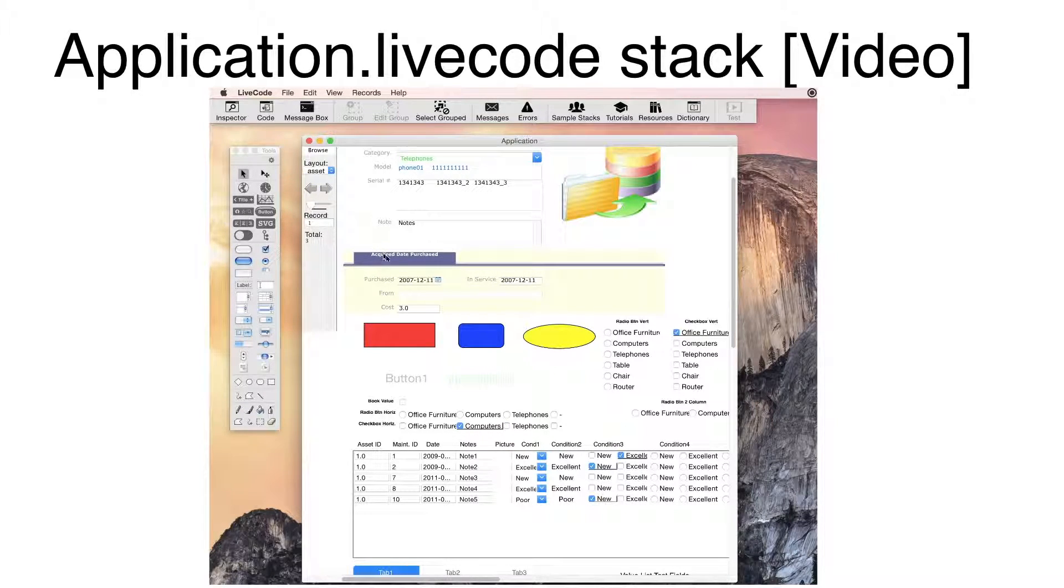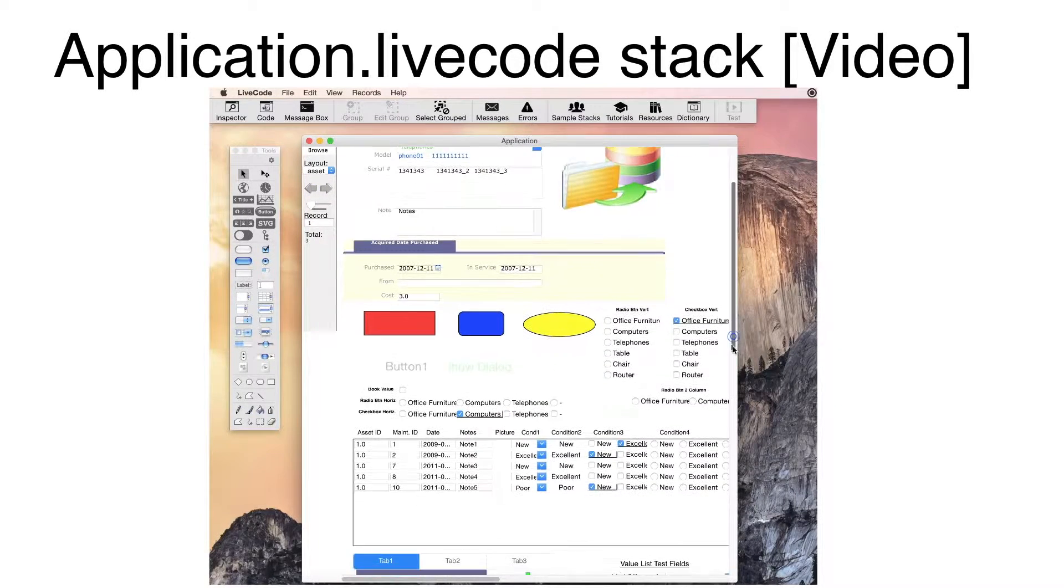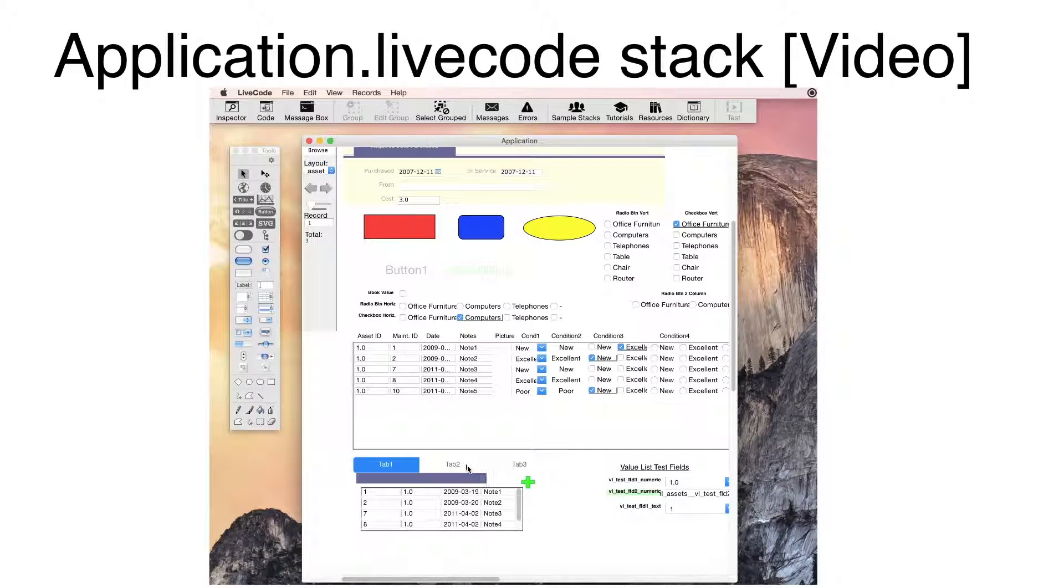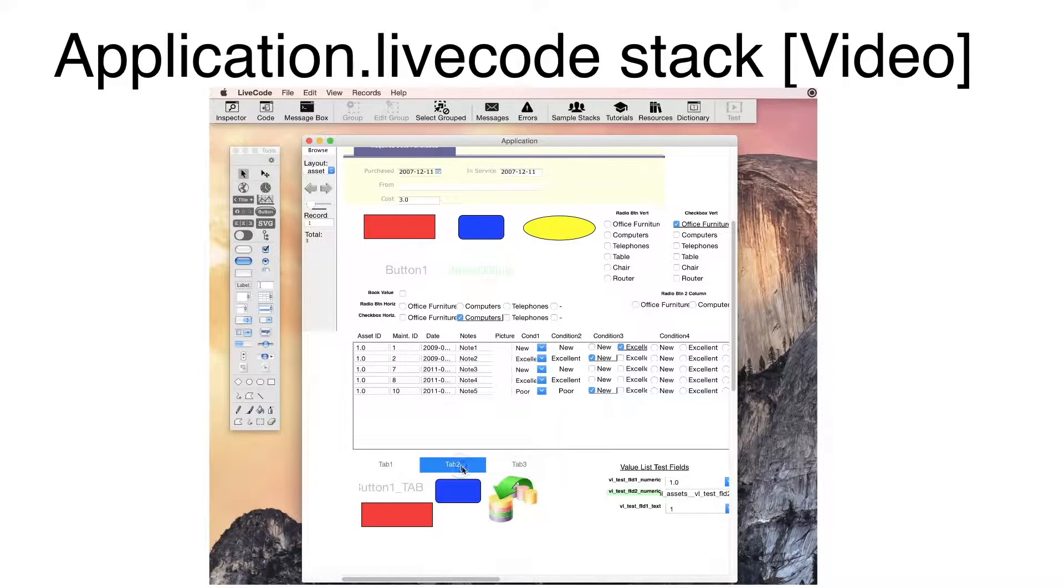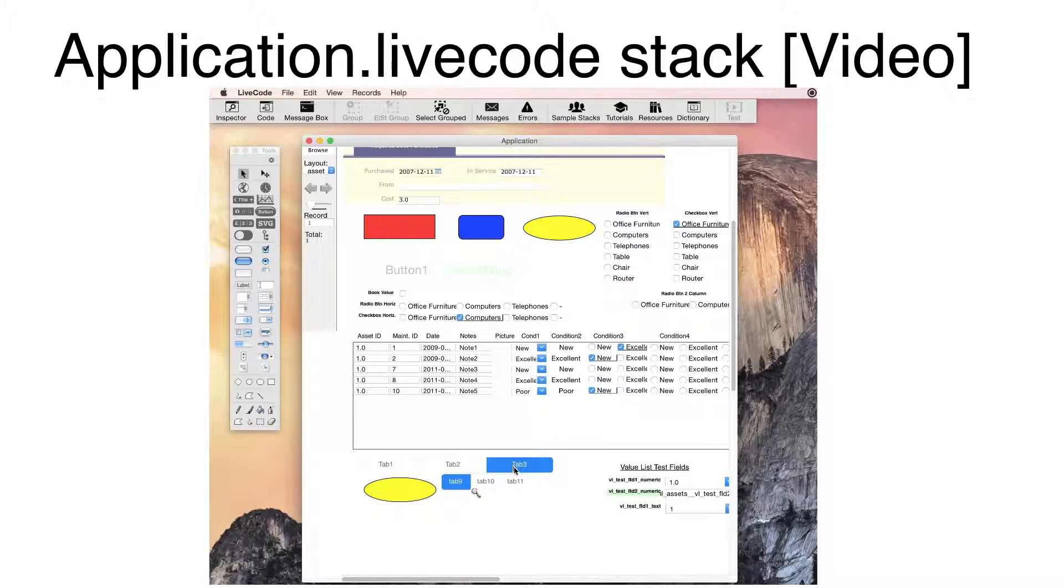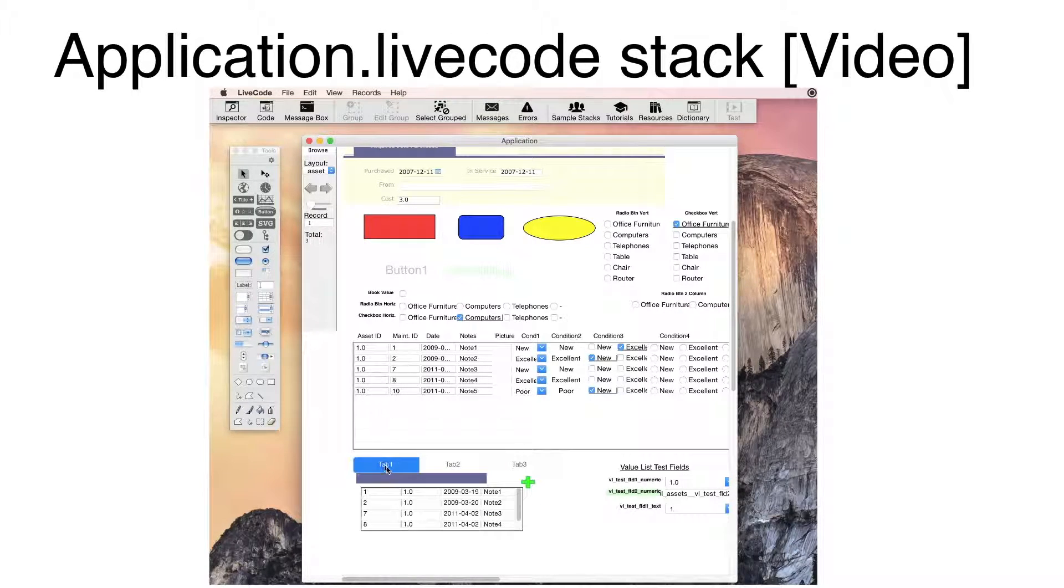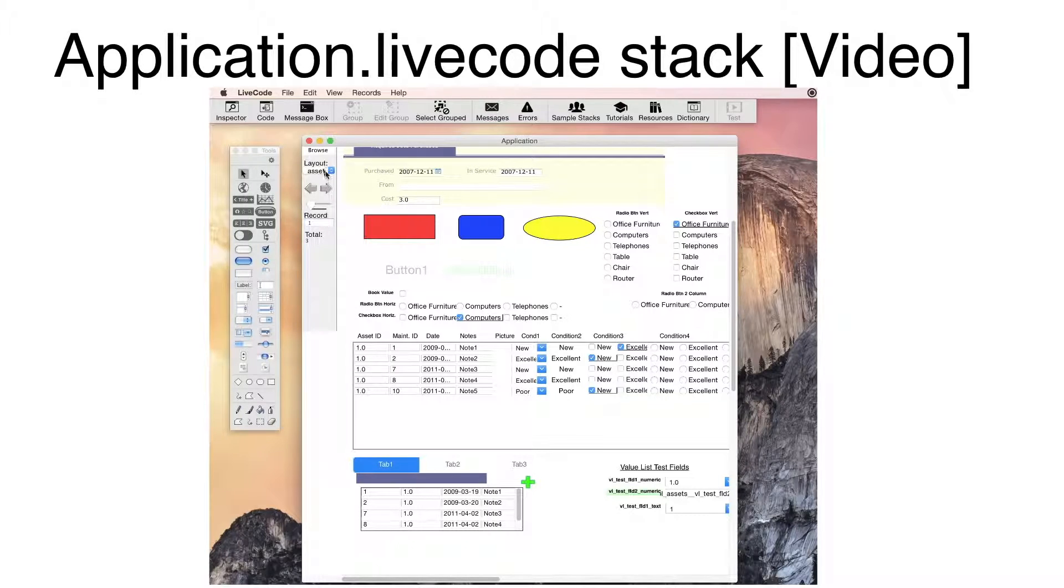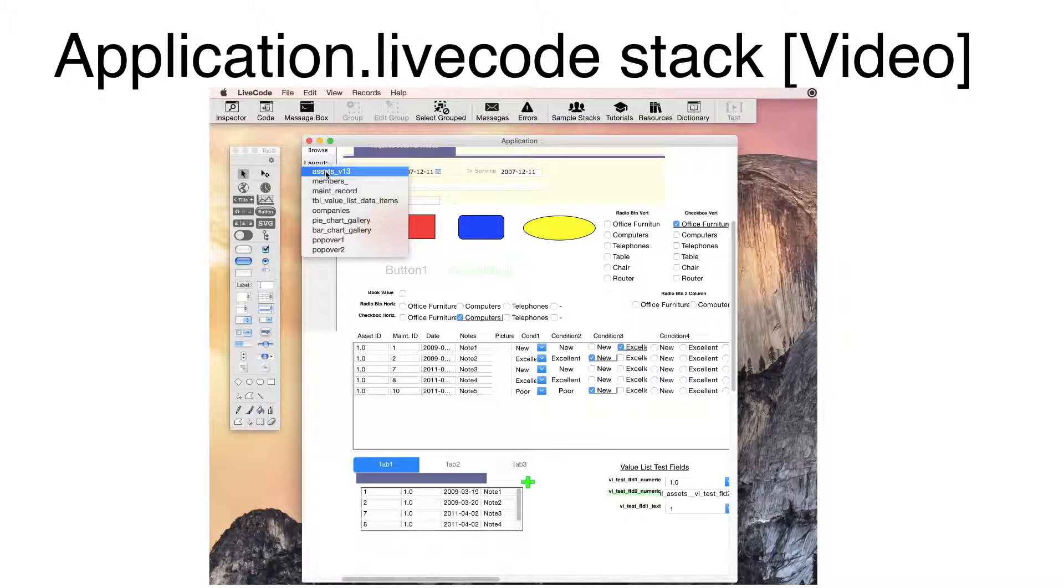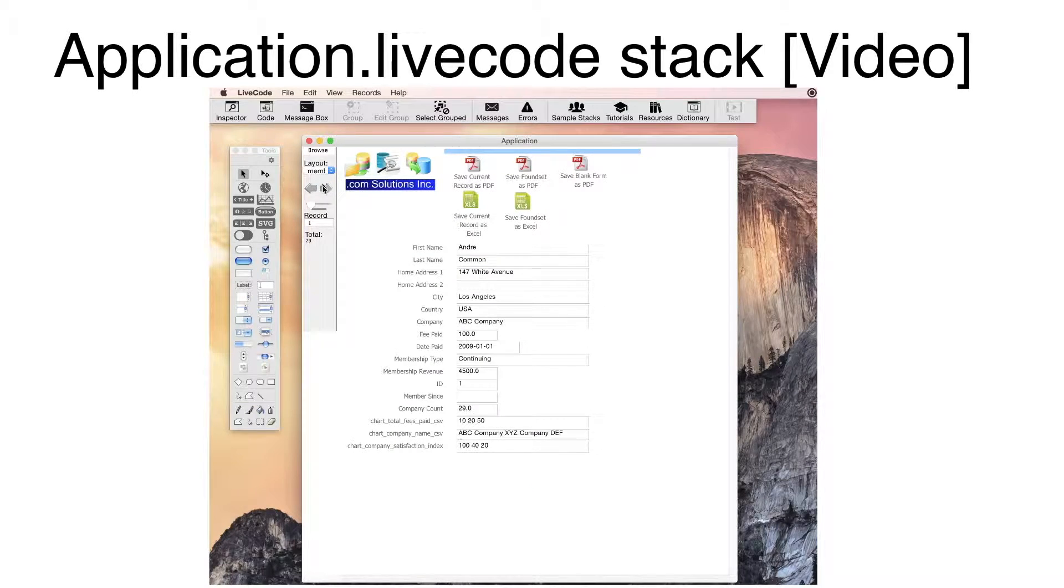Clicking the segments displays the objects within the group for each segment. Clicking the Layouts menu, I can select the Members card and advance between the records.